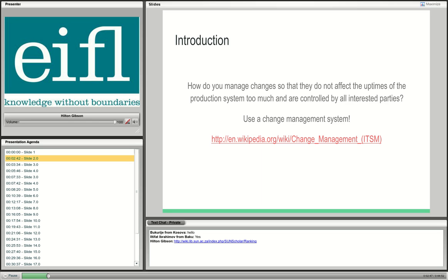An upgrade means a change, and I want to take this opportunity to introduce you to what we call change management in IT service management. The question to ask is: how do you manage changes so that they do not affect uptimes on the production system too much and are controlled by all interested parties? Use a change management system. I strongly suggest you become familiar with it, as you want to keep uptimes on your production system high.